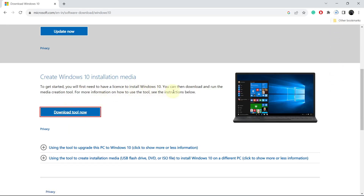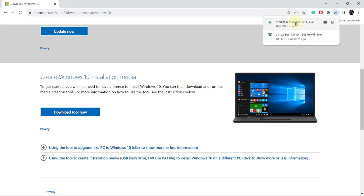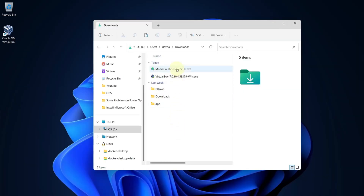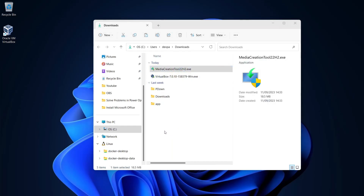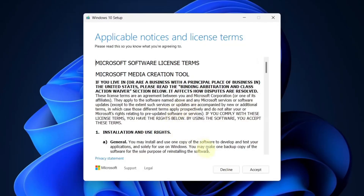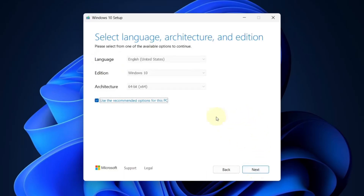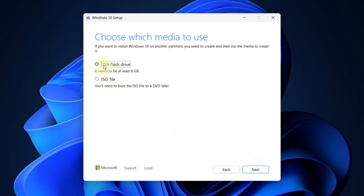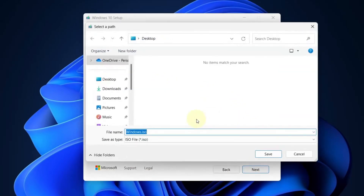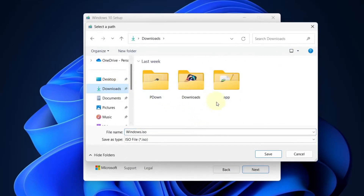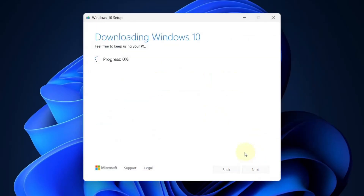This will download the installation media. Using this installation media, we can download the ISO file. Go to the location where your media creation tool is downloaded and double click on it. Select Accept. From here select 'Create Installation Media' and hit the Next button. Keep the settings as they are and press Next. Now select the ISO file option and press Next. Choose the location where you want your Windows 10 ISO file to be downloaded, then press Save. The Windows 10 ISO has started downloading.